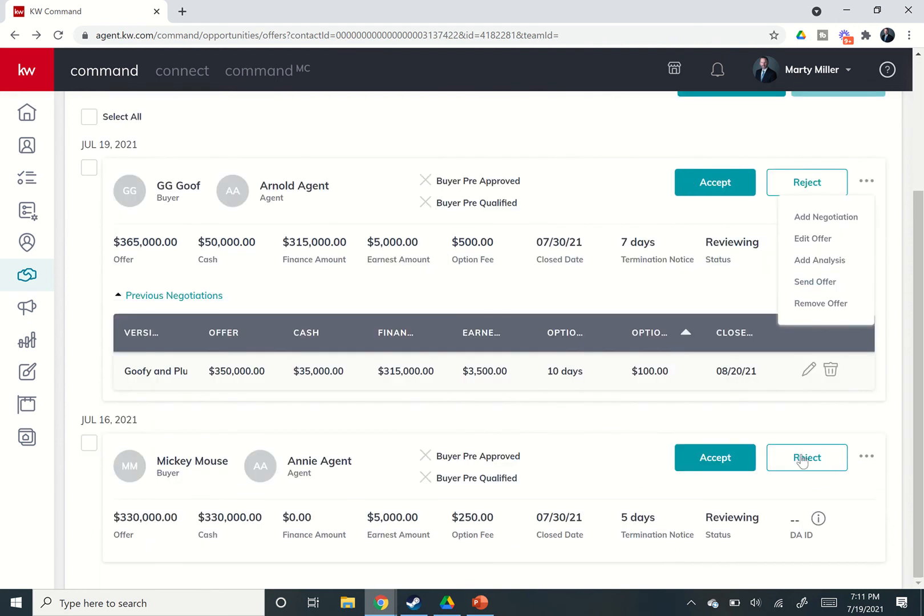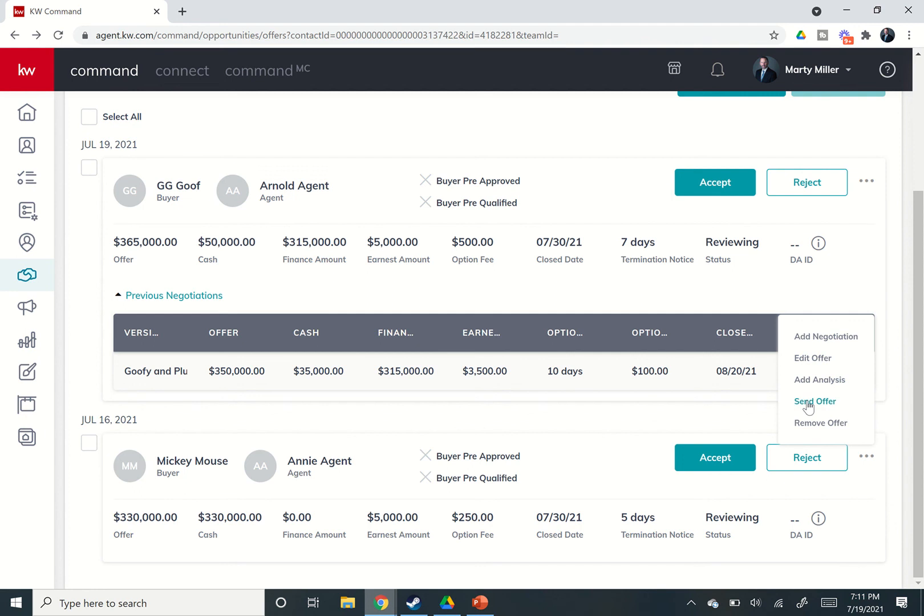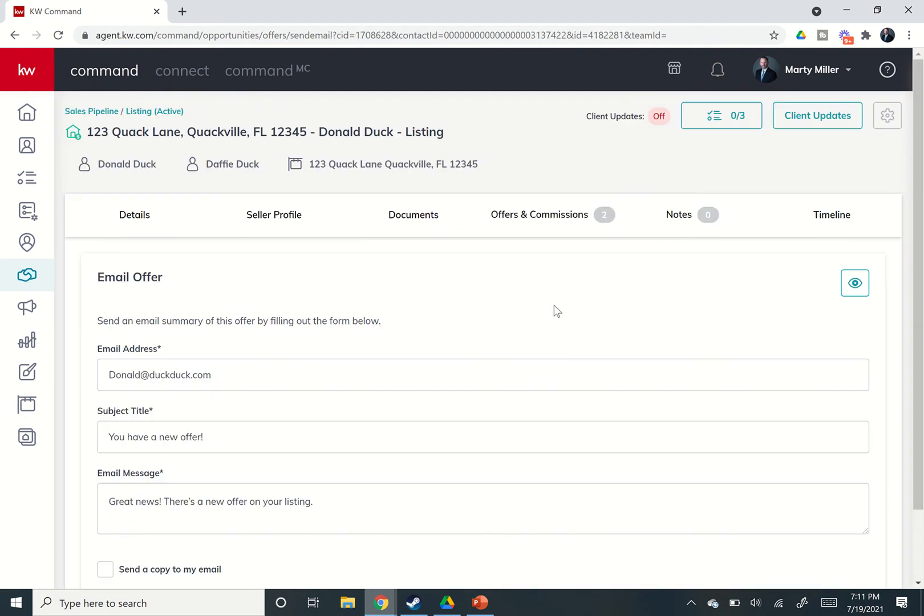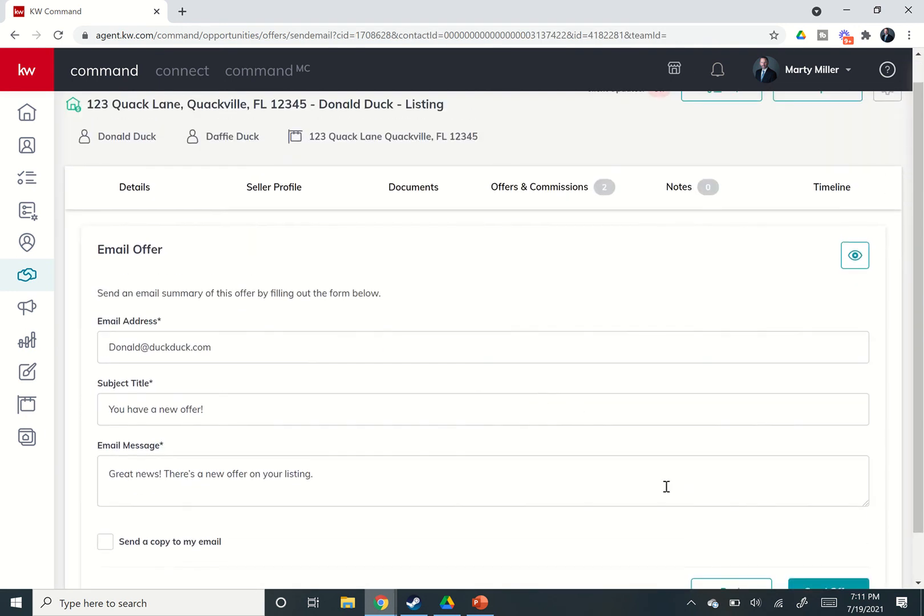The other option is you can just edit the offer. So say you entered something incorrectly, or you just want to not see previous offers, you just want to have the one offer. You can come in and click on edit offer. If you want to change your analysis, you can also click on ad analysis if you didn't do that in the first place. Send offer allows you to email over the offer, same way that we did that earlier.